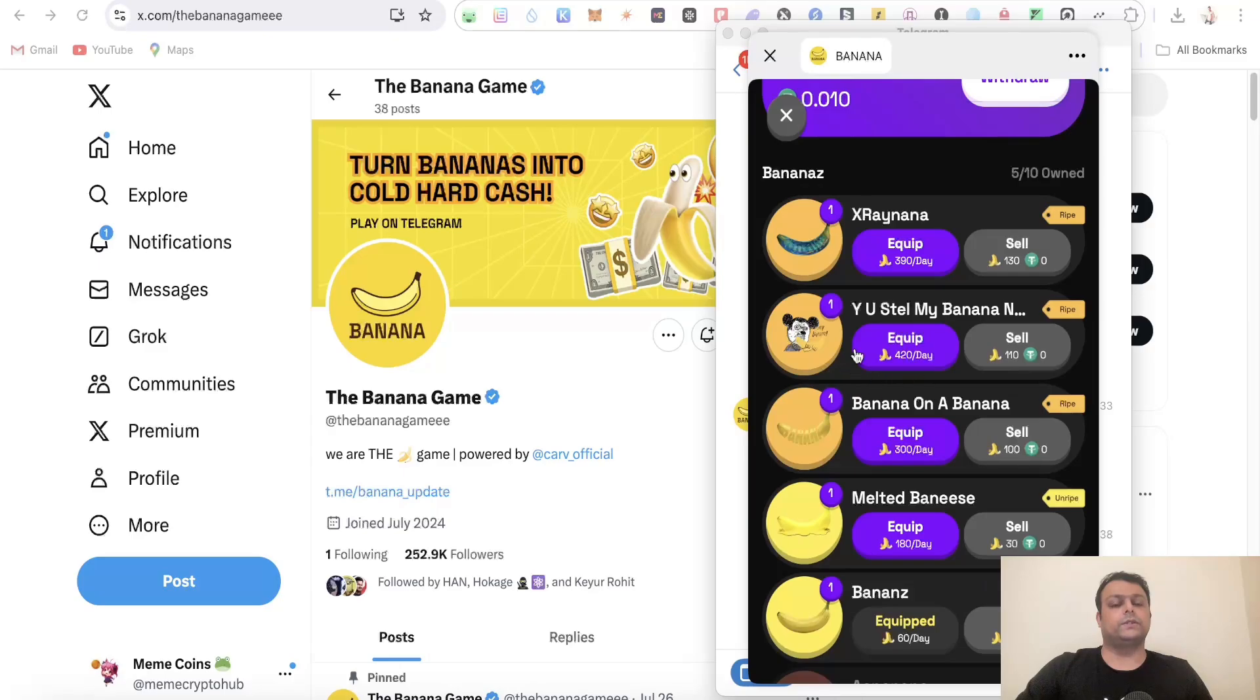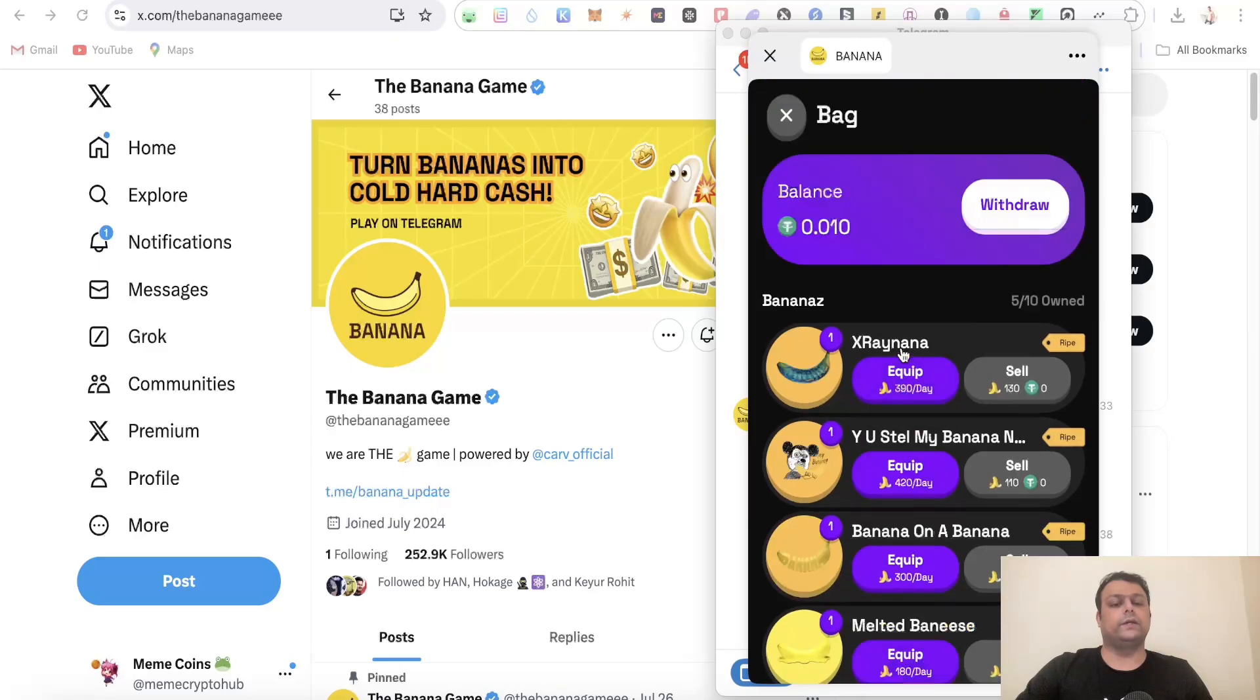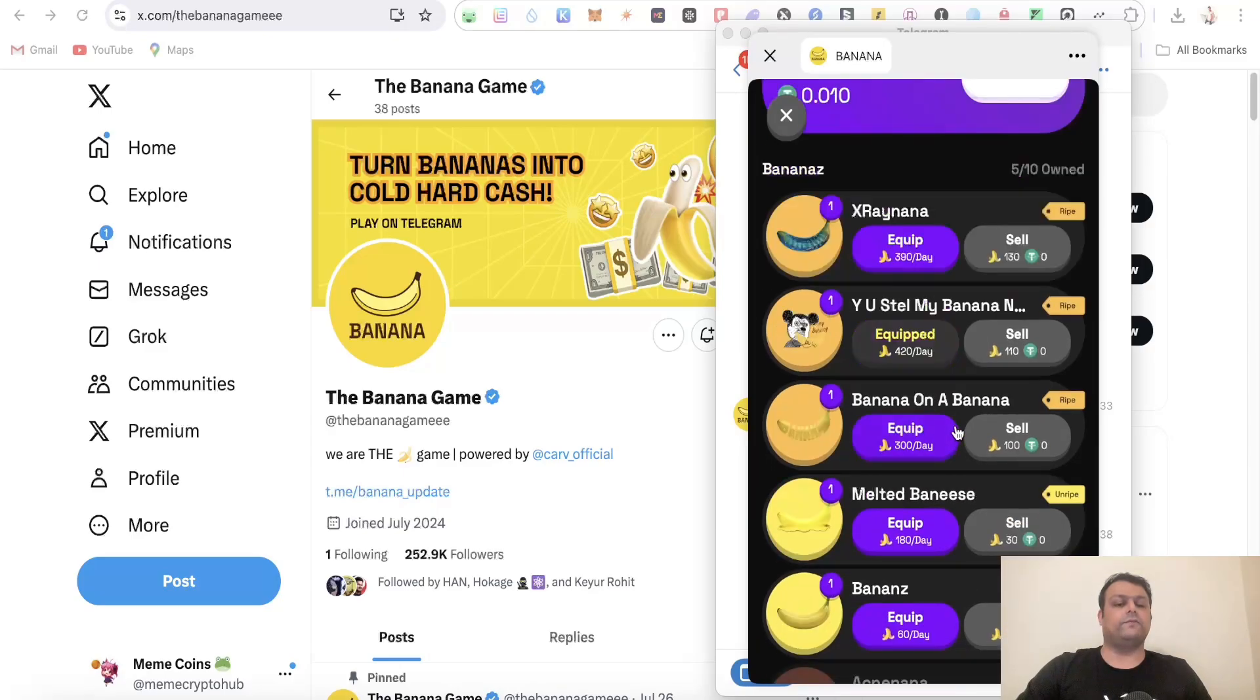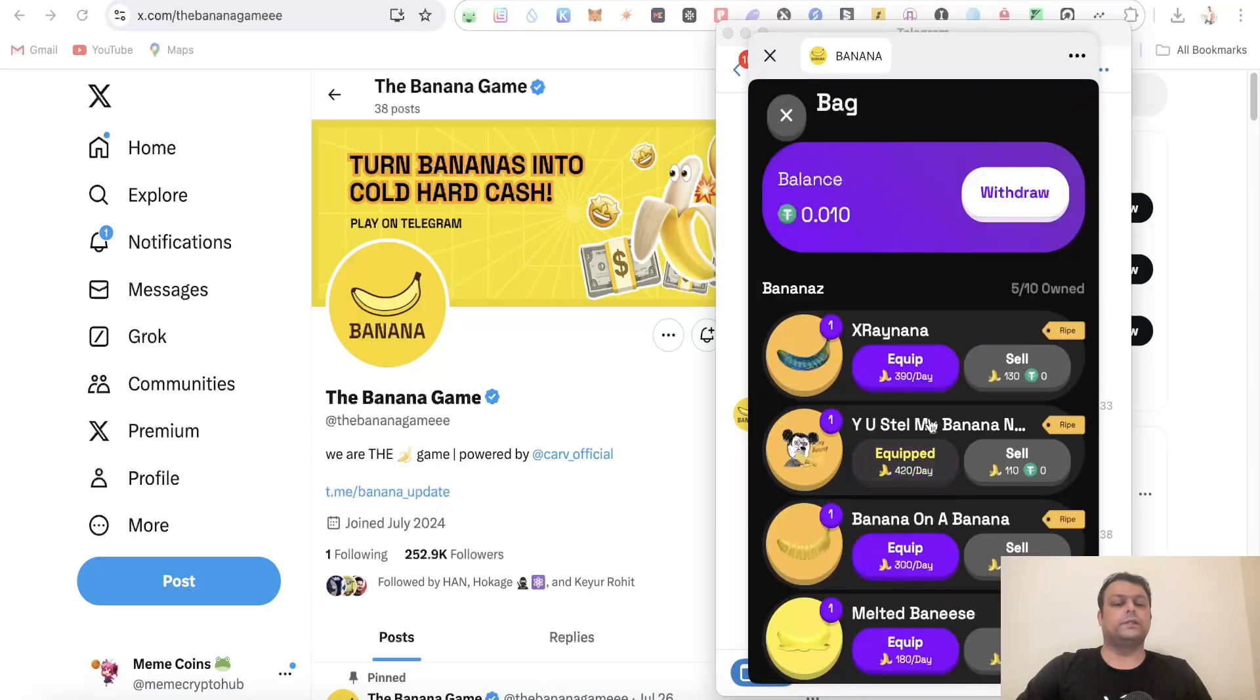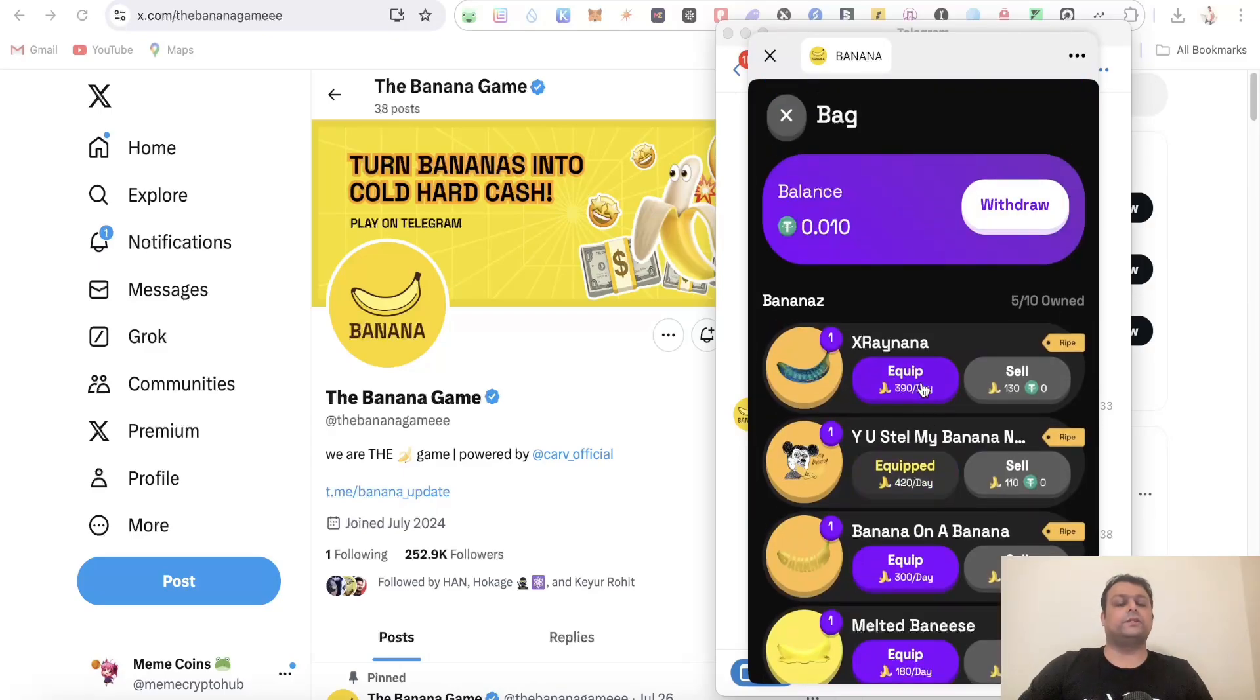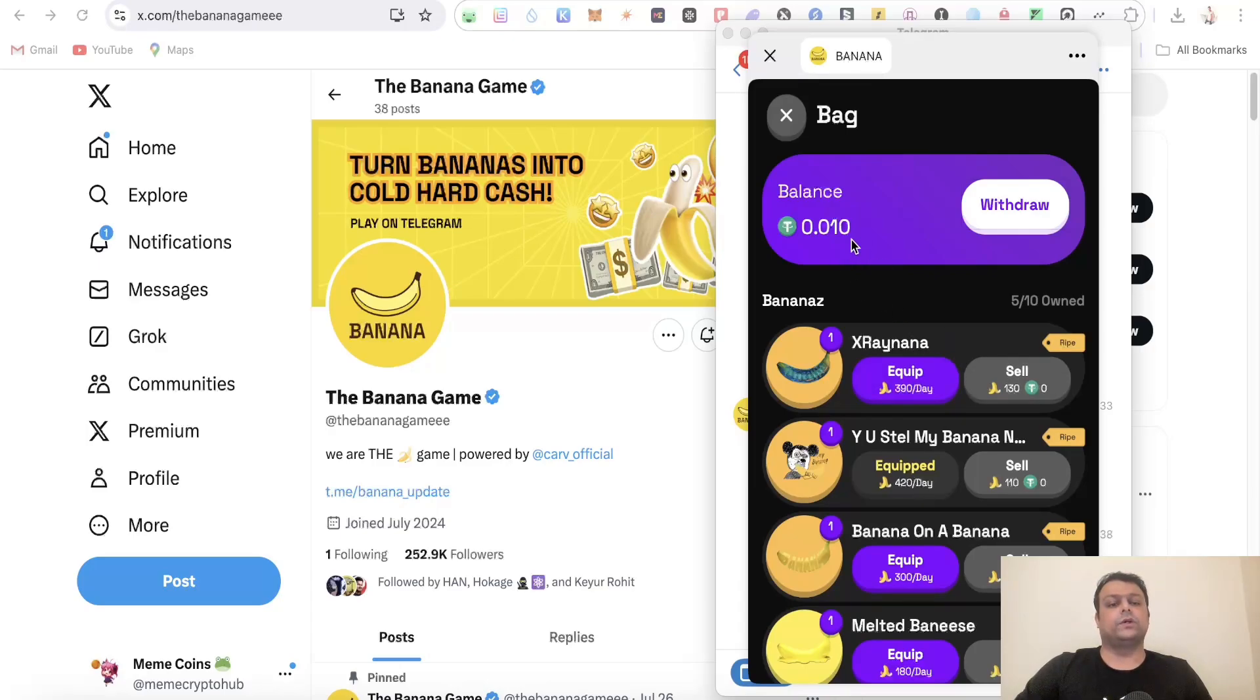I will go ahead and equip this. As you can see, I have already equipped this and there was another banana that I had received that I have already sold for 0.01 USDT.